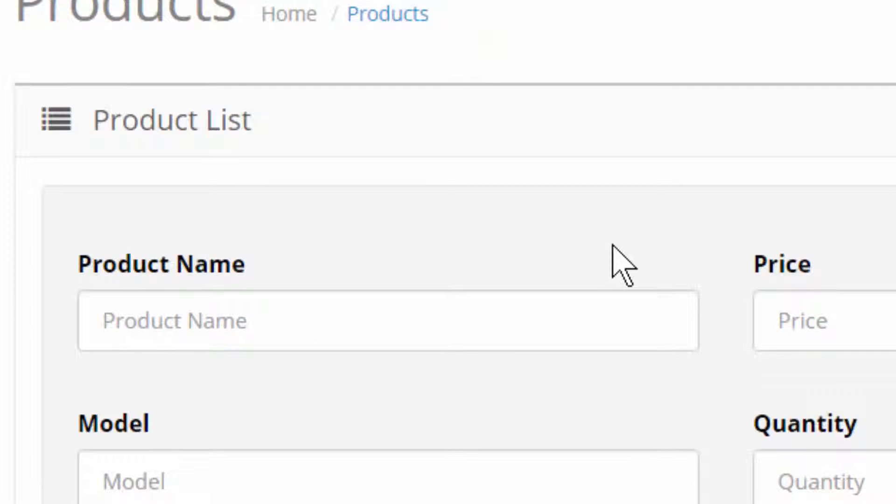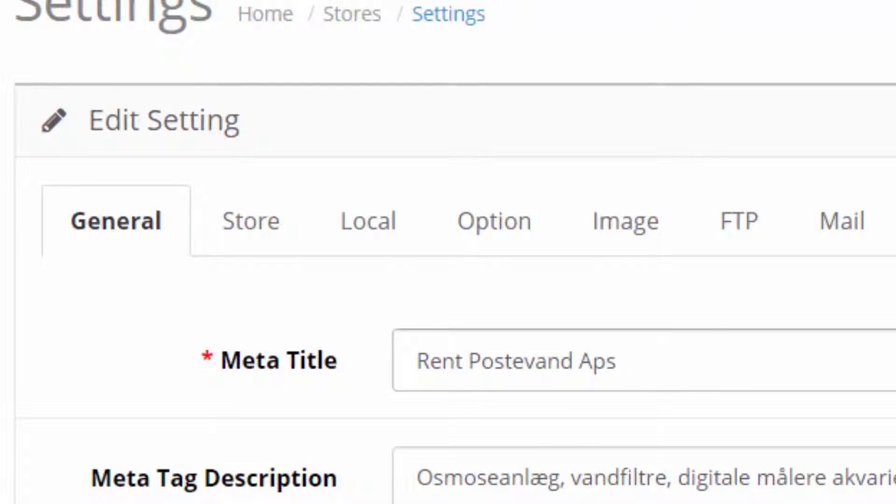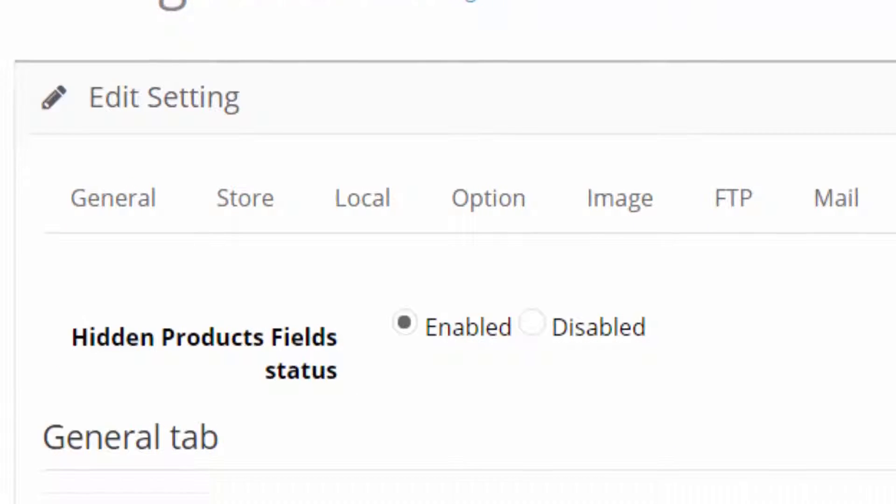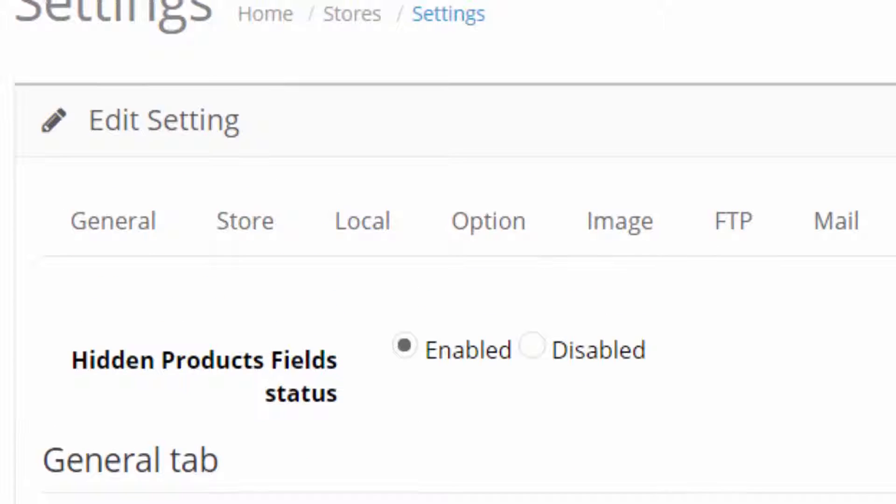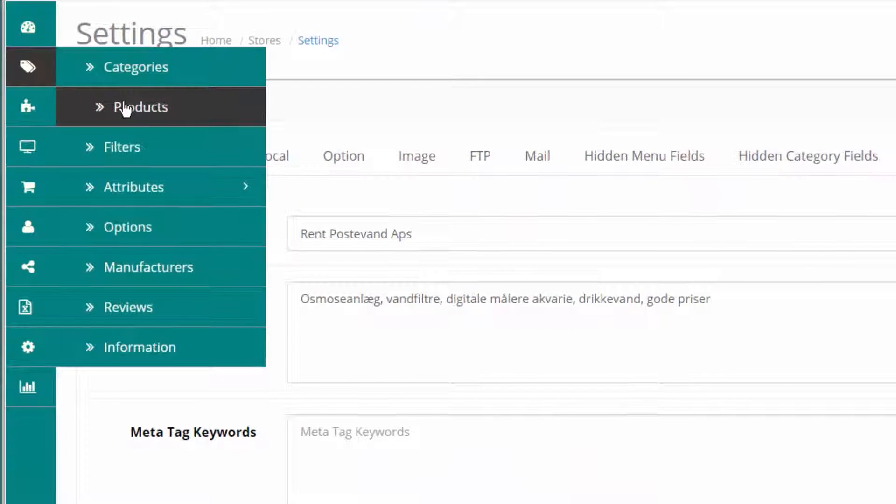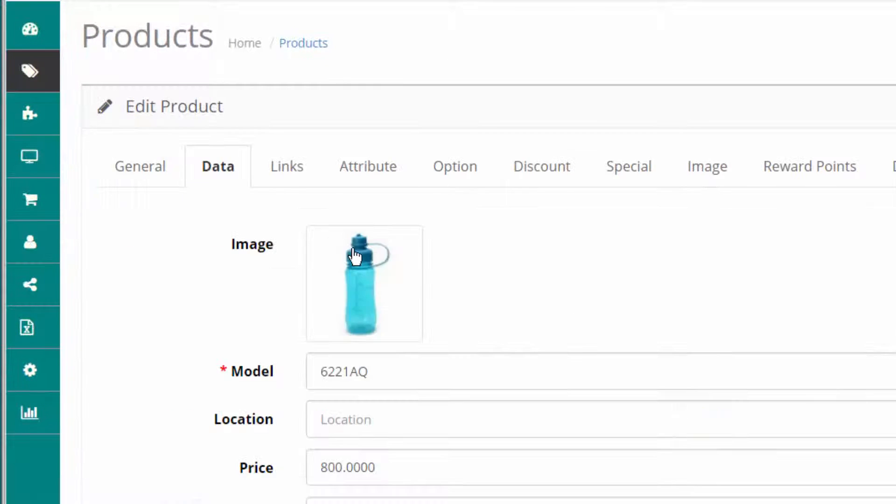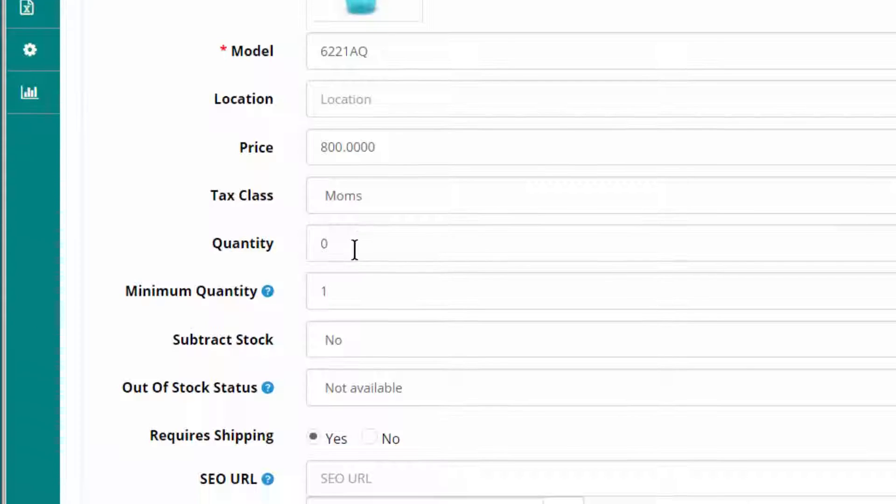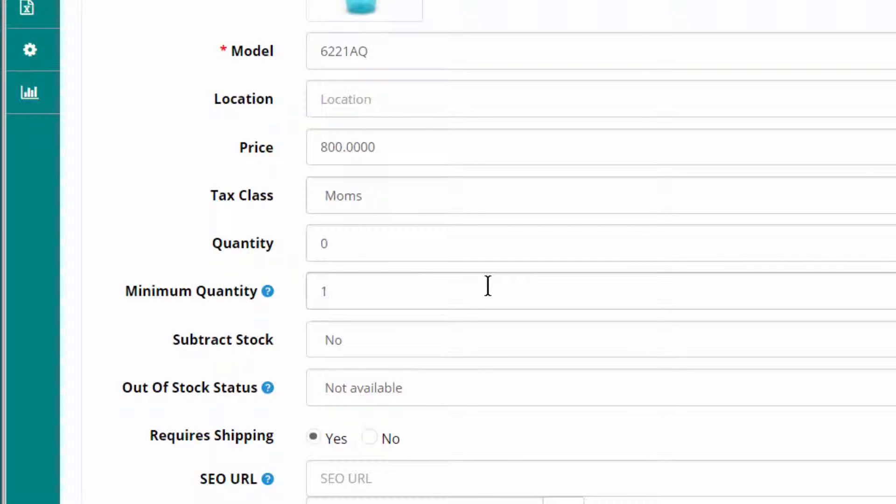I go back to the setting. Product fields. And select this one hidden. Click save. Go into a product again. The data tab. The SKU is gone.